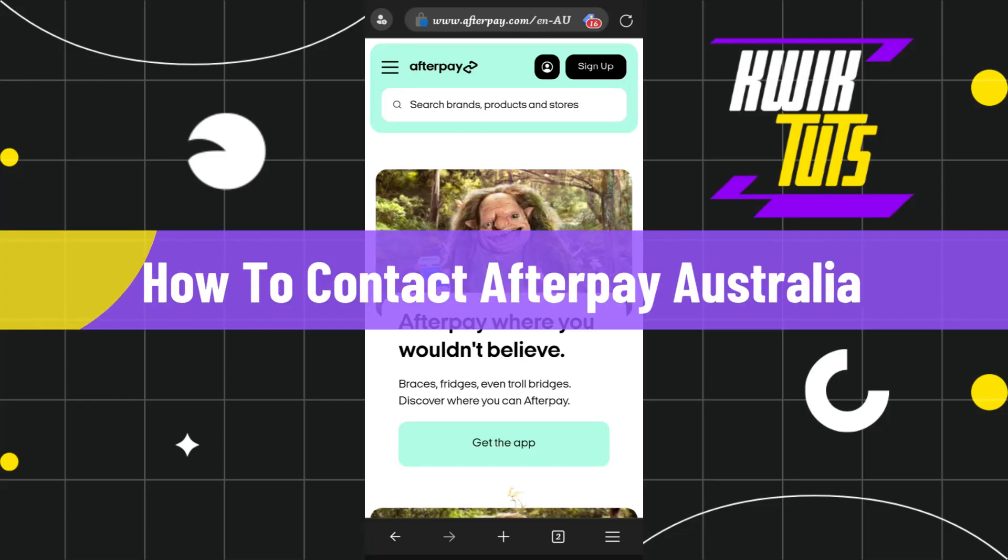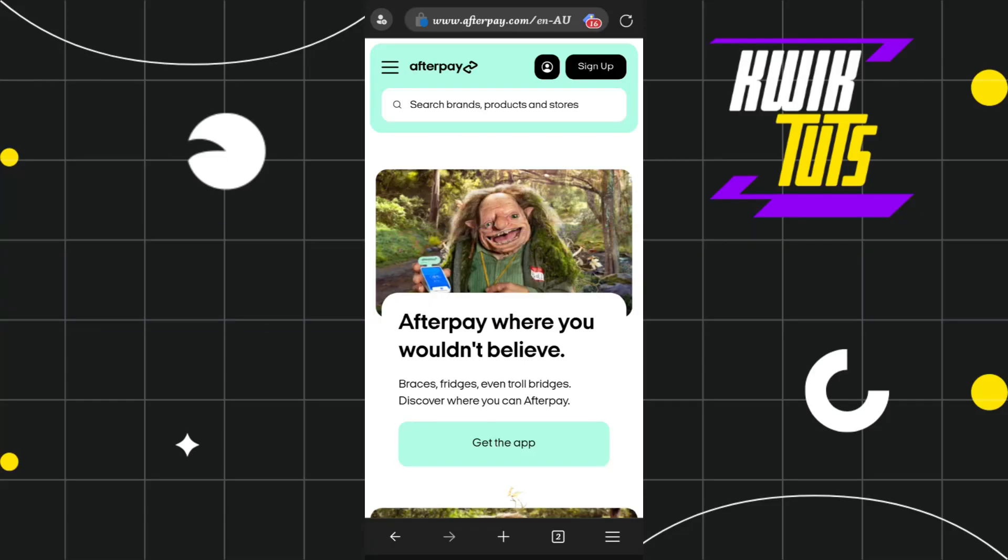How to contact Afterpay support in Australia. Hi everyone, welcome to this quick tutorial where I'm going to show you how you can do this easily. Make sure you watch this video carefully to properly understand this tutorial.